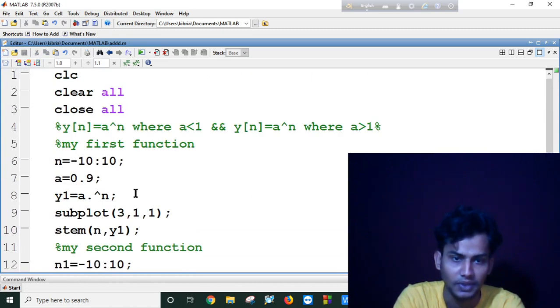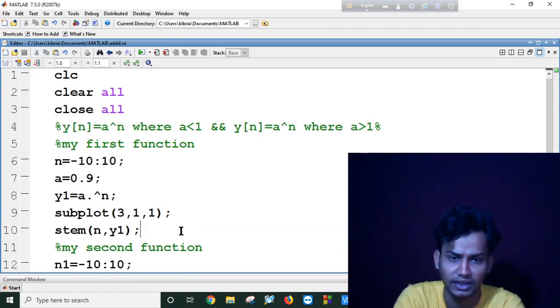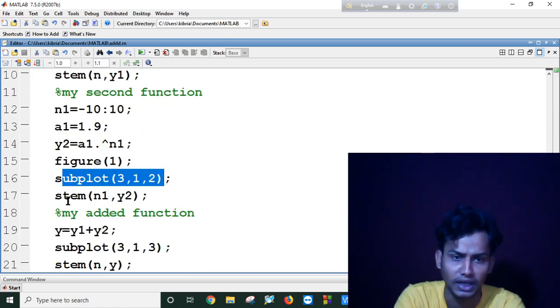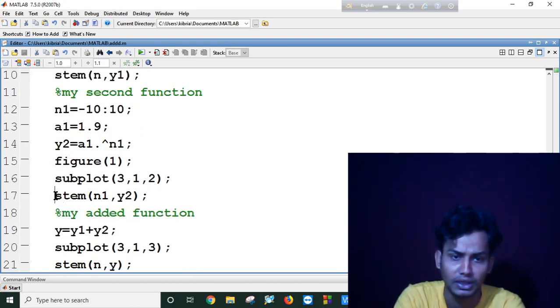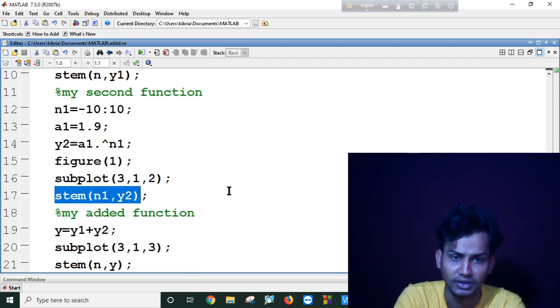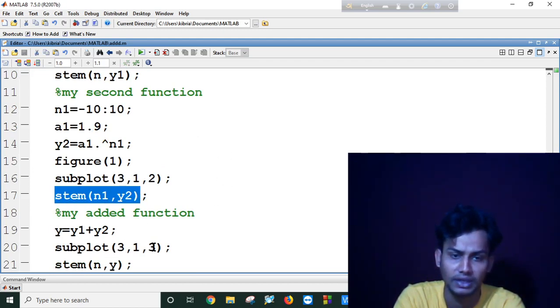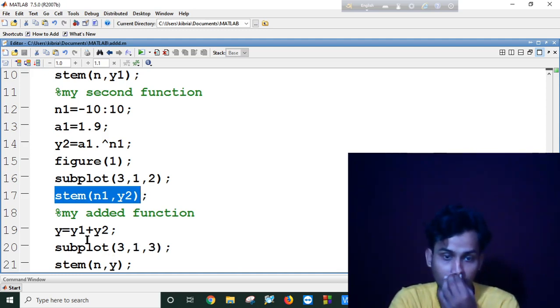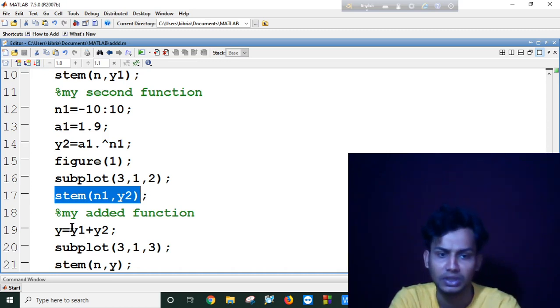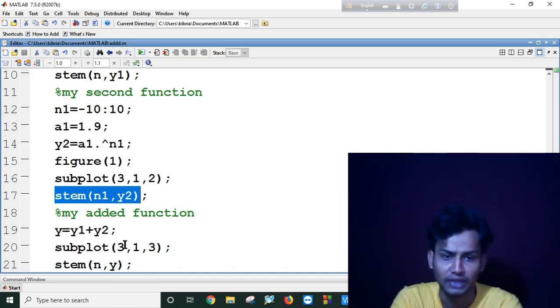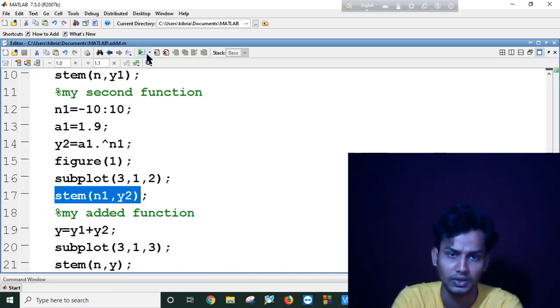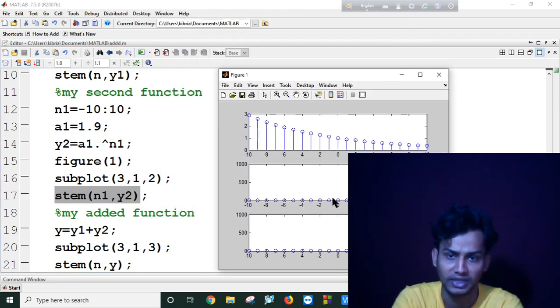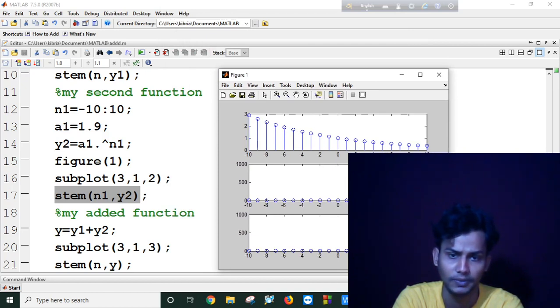As you can see, I have made subplot first and then stem this function. Again I made a subplot here and again I made a stem for the second function. And I finally added two functions and again made subplot three rows and one column, and I stem my added function in the third row. So let's see, this is my first plot, this is my second plot, and this is my third plot. This is my added function.